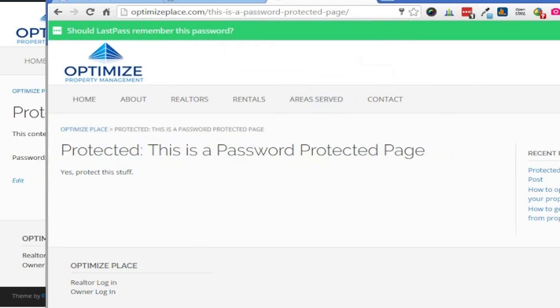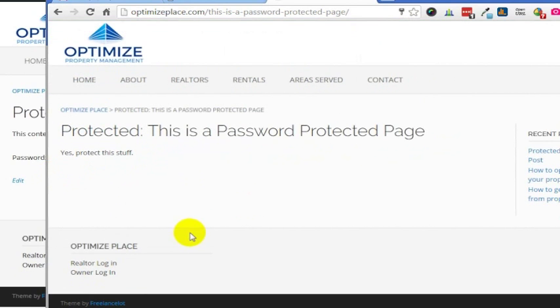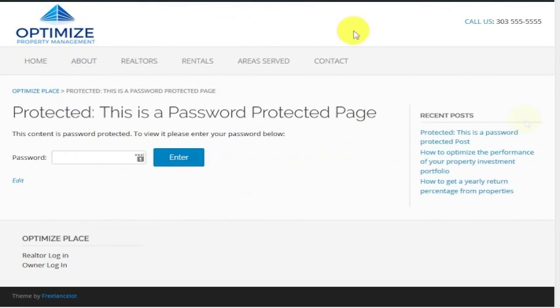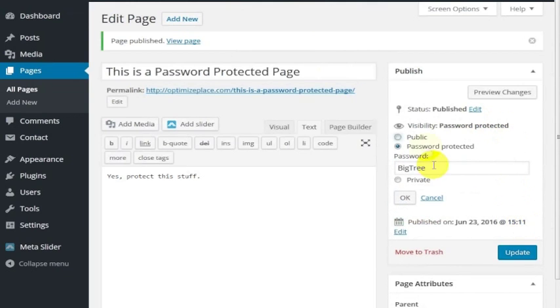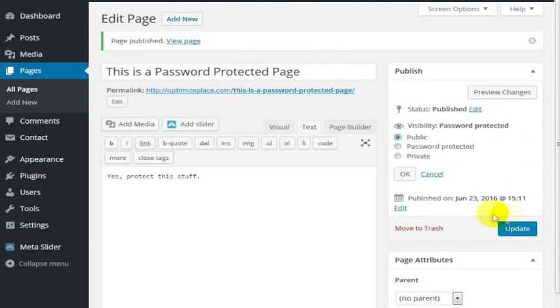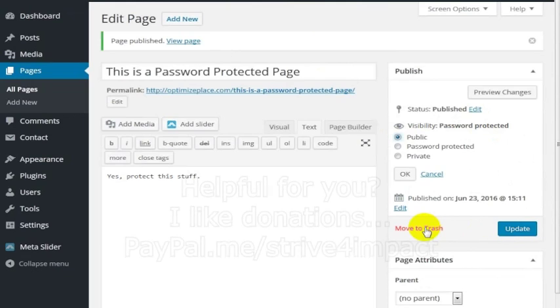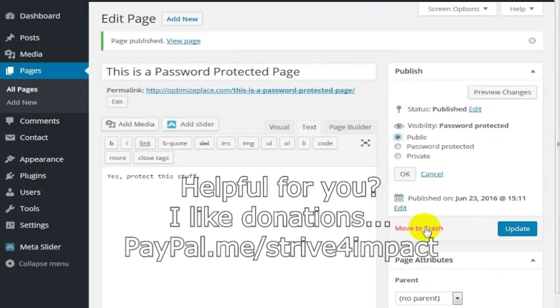That is how you create a password protected page or post inside of WordPress. Again, just go here to where it's password protected. If you want to make this public at some point, you can just change that. You can also move it to the trash, which I'm going to do because this was just for purposes of this video.